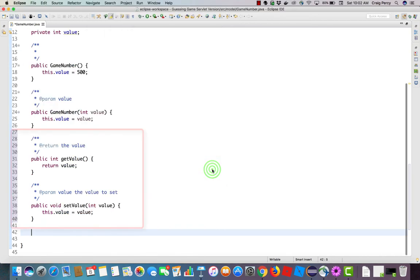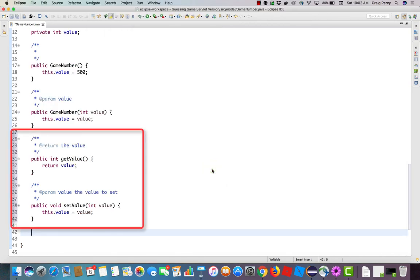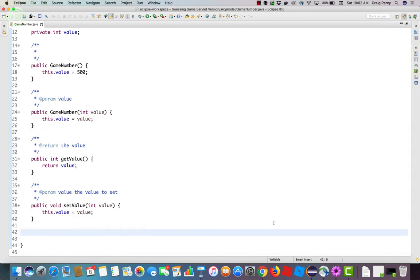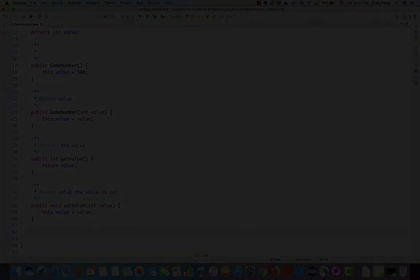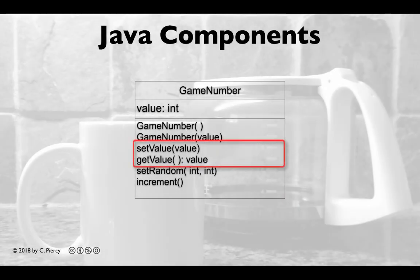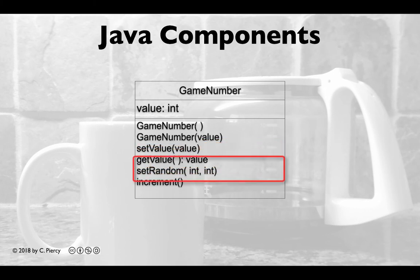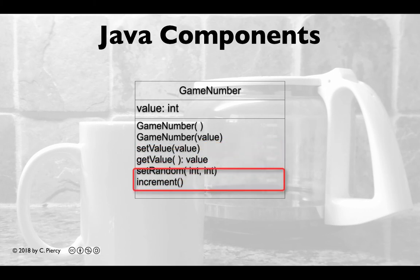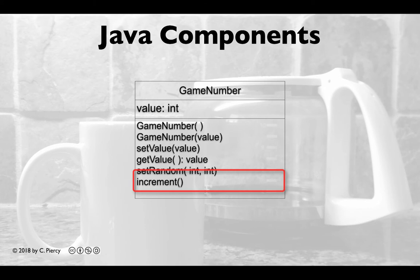That was fast. Notice we have both the get value and the set value created. Let's save and check out our diagram for what's next. Checking off the list, we can now check off the set value and the get value.